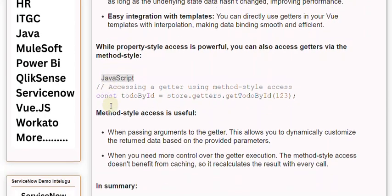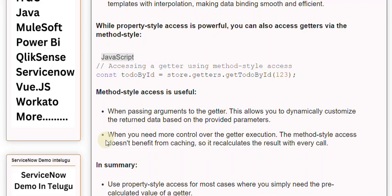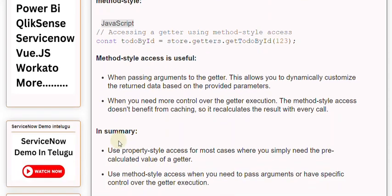Method-style access is useful when passing arguments to the getter. This allows you to dynamically customize the returned data based on the provided parameters. When you need more control over the getter execution, the method-style access doesn't benefit from caching, so it recalculates the result with every call.